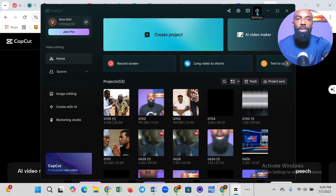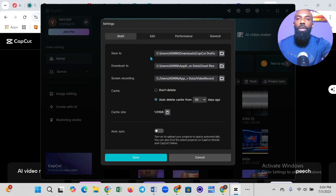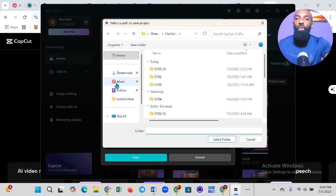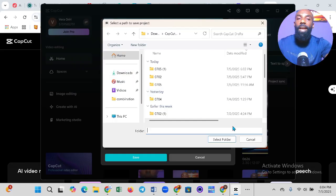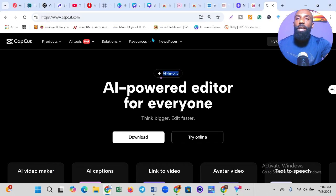Once you launch CapCut, the first thing you're going to do is click this button that says Settings. After clicking Settings, it will bring you to this interface where you can see where your videos are saved. Find where it says 'Save to' under Drafts, click on that, and choose where you want the video saved on your system. I personally choose Downloads. You should now see 'Download CapCut Drafts' as your save location.